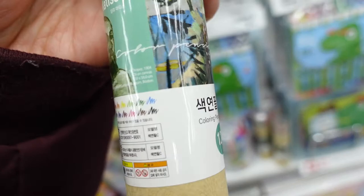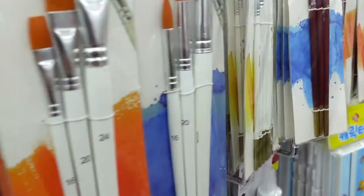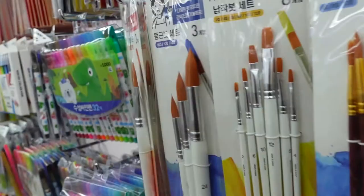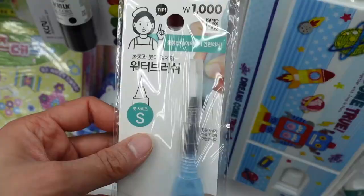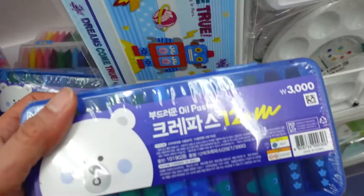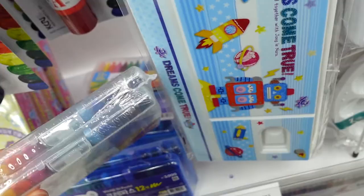So there's actually a Daiso closer to my place, but I decided to venture out a little bit further to go to a seven-story Daiso in the middle of the city. And as expected, the art, office, and stationary section was massive. As you can see in the video, it had absolutely everything you could ever imagine needing.